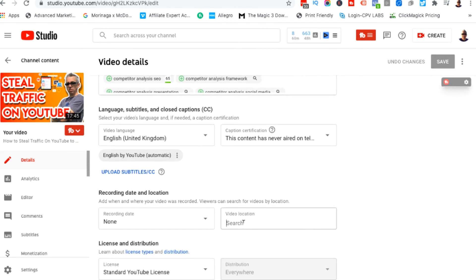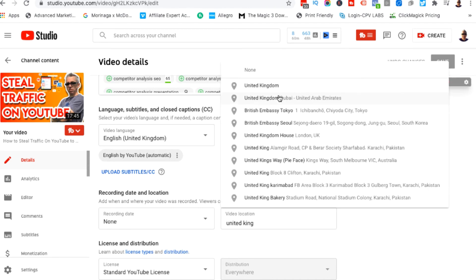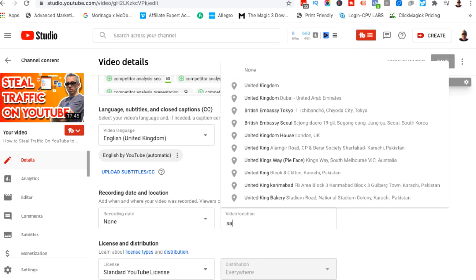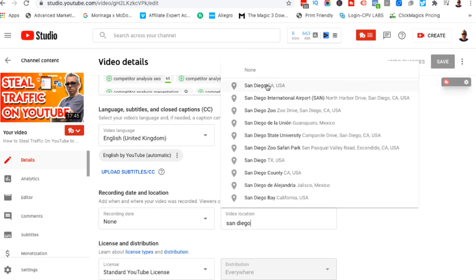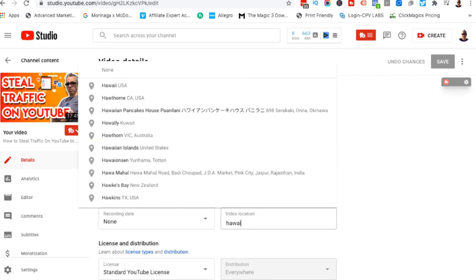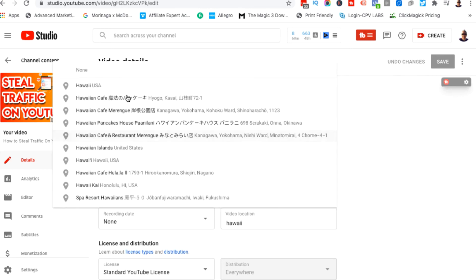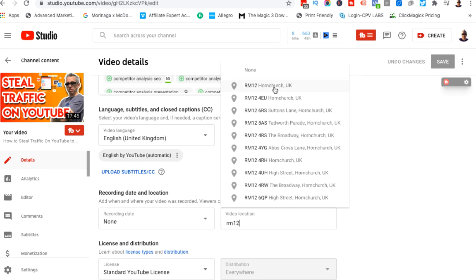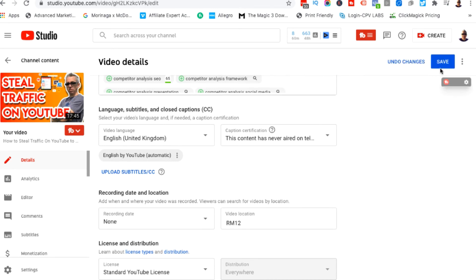We can click on this and start typing. I could start typing in the United Kingdom and click on that. Or if I wanted to, I could choose a city such as San Diego. I could choose, for example, Hawaii and choose a state. Or I can go really granular and choose a zip code or a postal code — just put that in and choose something really random. Click on it once, hit Save, and job is done. That is how simple it is.